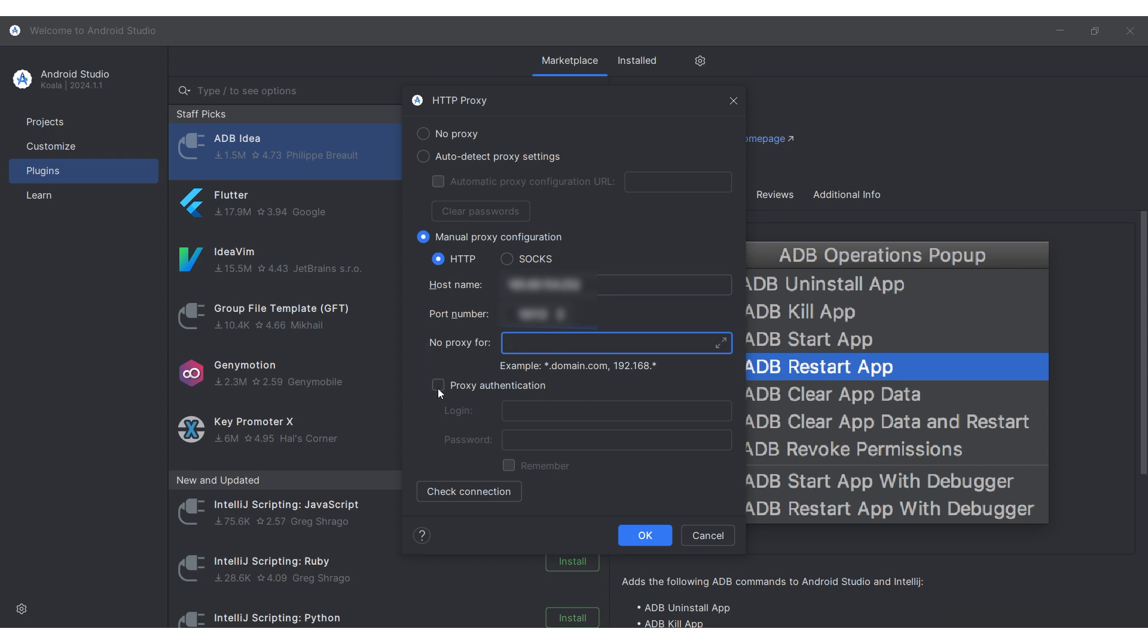If you are using a private proxy, enable proxy authentication and enter the username and password for your proxy in the provided fields.